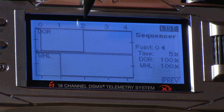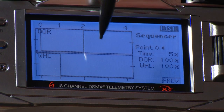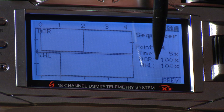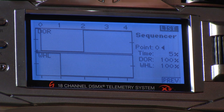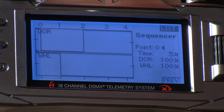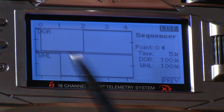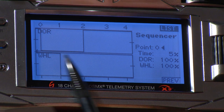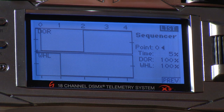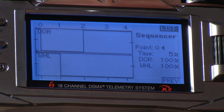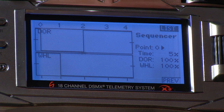At point two, the doors close while the gear remains down. Flipping the switch, you can see the time marker traveling across the screen indicating when the outputs are changing: doors open, wheels down, doors closed.